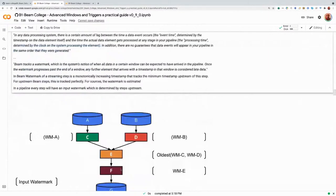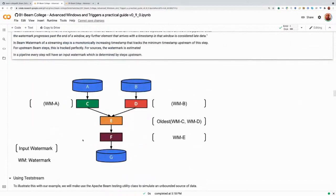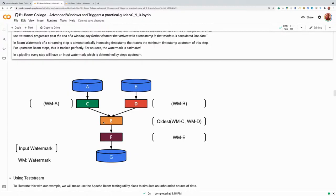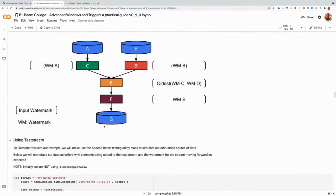A pipeline has different stages and each stage can have its own watermark. Once the data is in the pipeline, we can actually track the watermark perfectly — different stages within the pipeline know all of the data in the system. However, for our sources, these are always going to be an estimation. In terms of what it means to have different watermarks in different parts of the pipeline: if we have a pipeline reading from two unbounded sources carrying out various transforms, each transform can have its own input and output watermark. E's output watermark is going to be the oldest of C and D, because it can't progress until the watermark has progressed upstream.